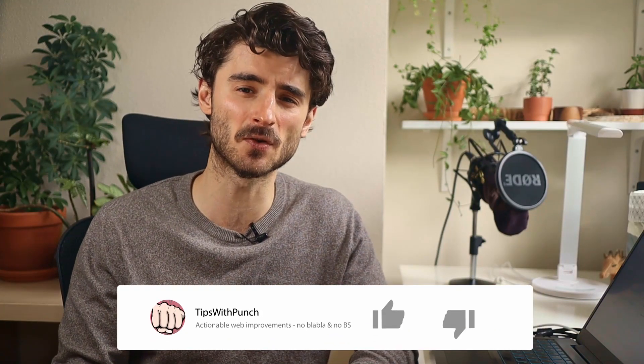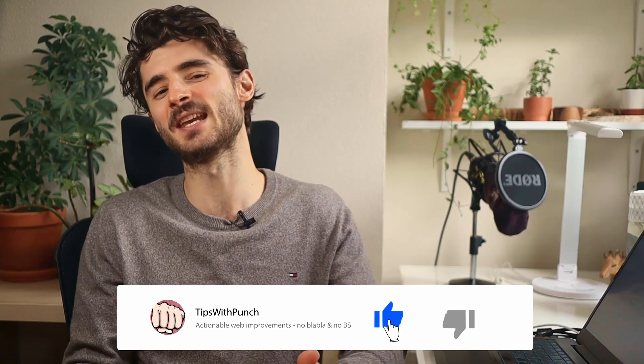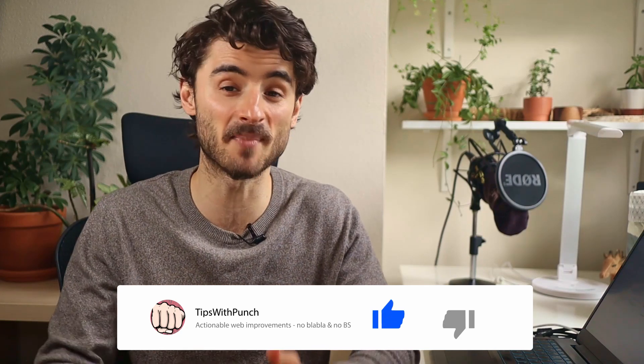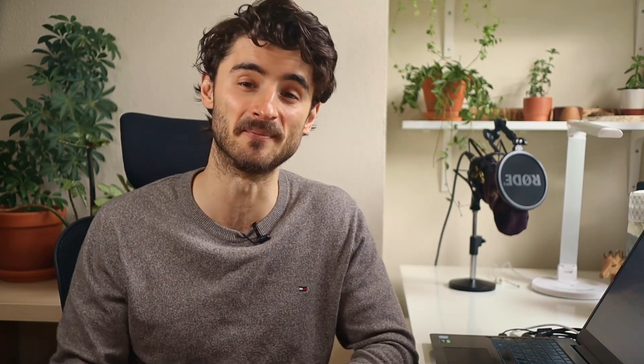Hey, if this video has been useful so far, please give it a thumbs up because it really helps me with the YouTube algorithm.